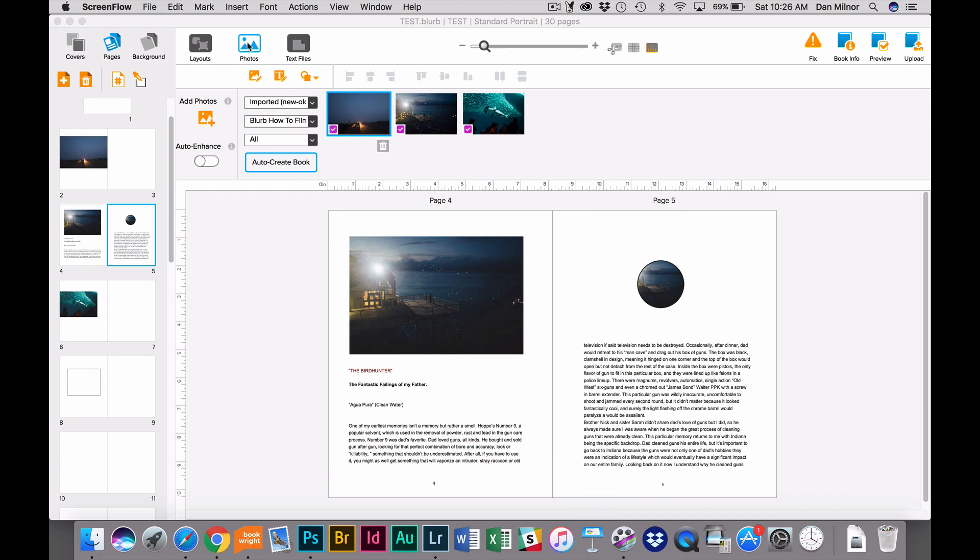Up here under the Photos tab is what we call the Image Tray, and this is where all of the images that you've imported into the software will reside. But there's a lot of different ways that you can rank these and sort these that makes it easier for you to actually get your book completed. And those are all controlled here by these drop-down menus.